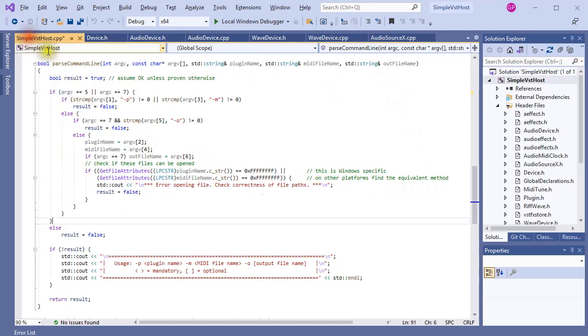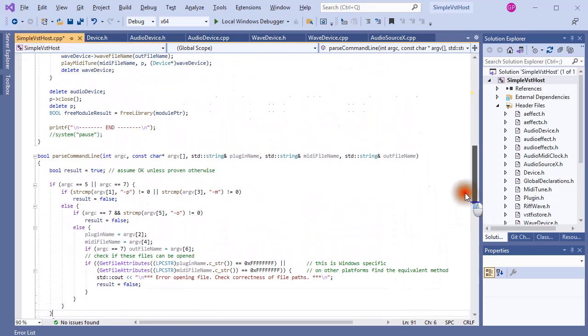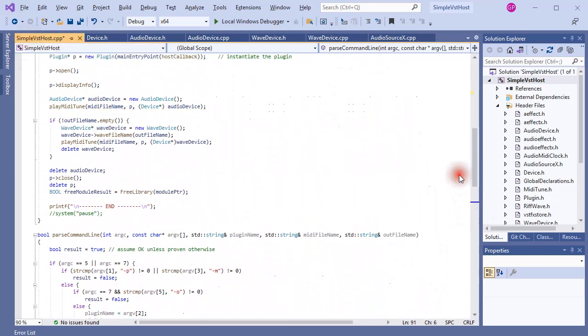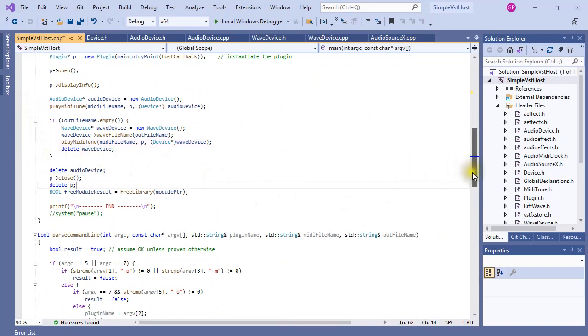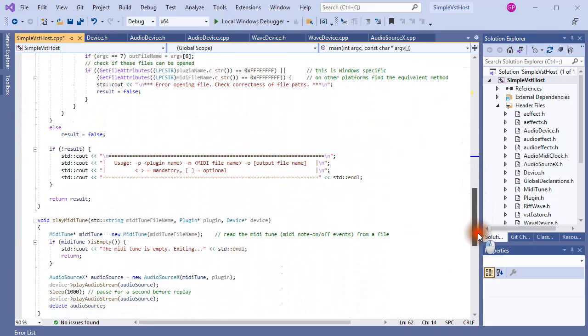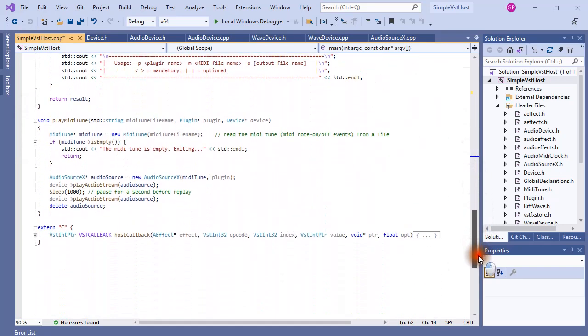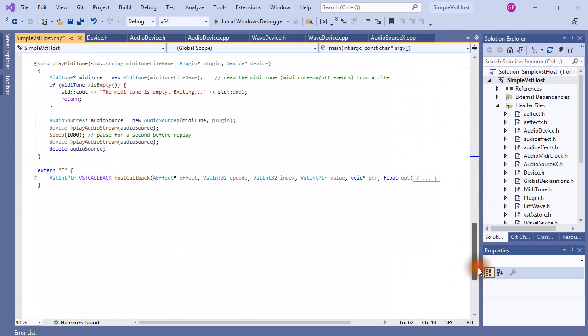This structure, this inheritance relationship, now enables us to call PlayMidiTune with either an AudioDevice or a WaveDevice as an argument, and in PlayMidiTune the code can remain the same as before. Notice that a song is played twice with a break of one second in between. And that brings me to the next subject in this video.